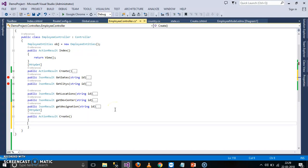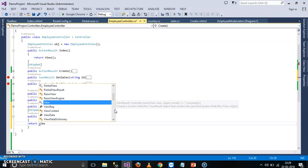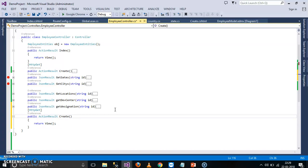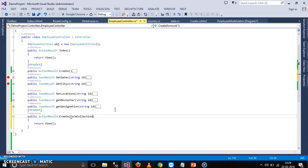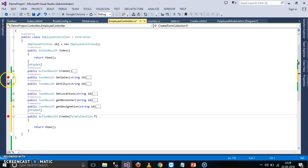And this method will return view, return view of. Now here for this method, I will try to pass form collection as input parameter. What are the inputs that you are submitting in the form? These all values will be stored in form collection. If you want, you can check here.